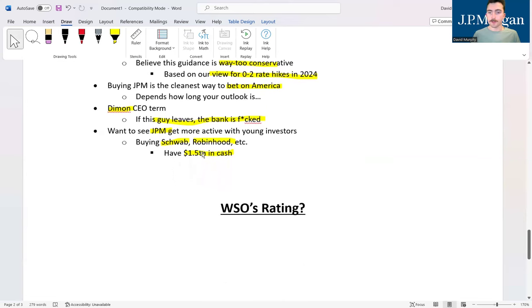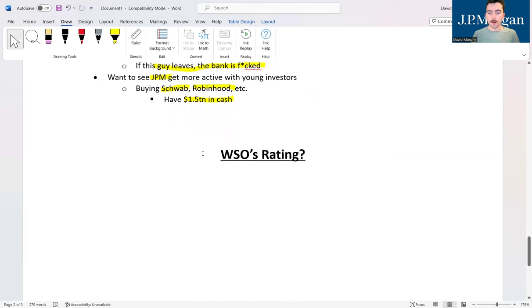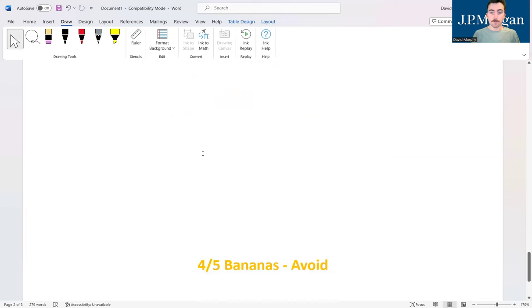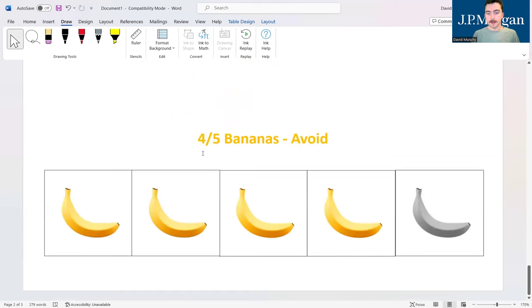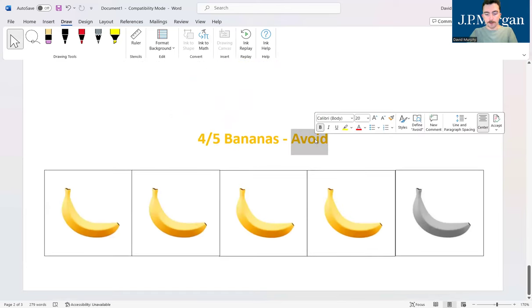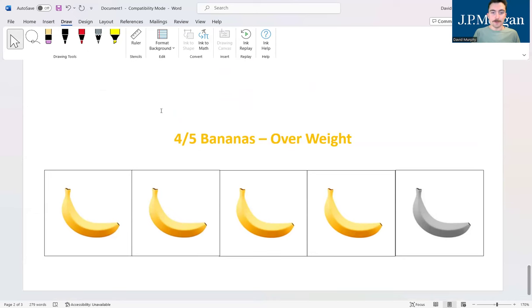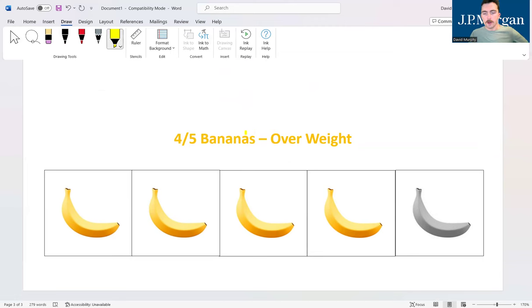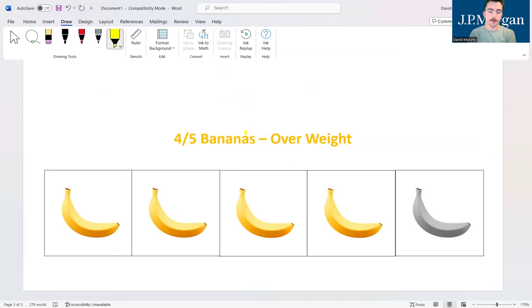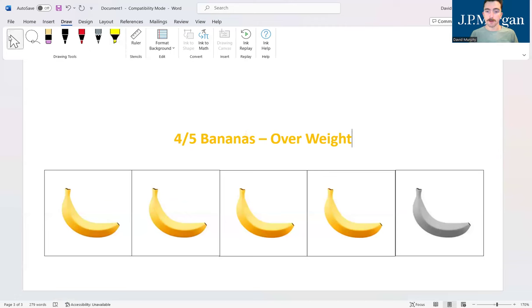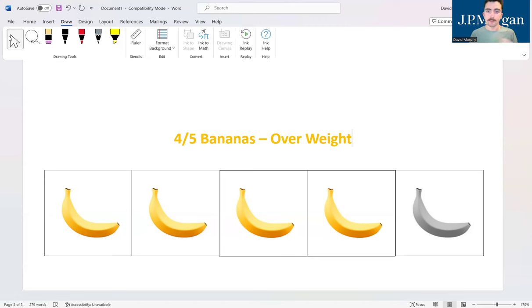All right, with all this in mind guys, what is WSO's rating? I think you guys already have a bit of an indication right here. We're slapping four out of five bananas on this bad boy. That shouldn't say avoid, that should say overweight. So definitely would want to be overweight this investment if you have it in your portfolio, not necessarily a screaming buy at this level unless you're a big buy-the-dipper.